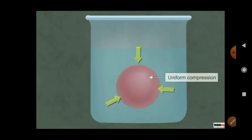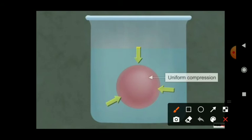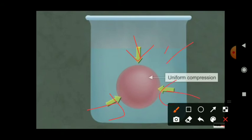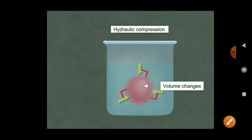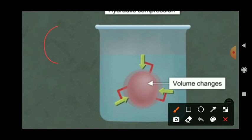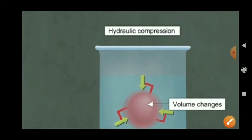Now, what is hydraulic stress? Hydra means water, so hydraulic stress is stress experienced in the presence of a fluid. The body develops internal restoring forces that are equal and opposite to the force applied by the fluid. The internal restoring force per unit area in a fluid medium is known as hydraulic stress, also called volumetric stress. The force acts uniformly from all sides on the object, like a ball submerged in water. Due to the water pressure, the ball slightly changes its volume and size. That is called hydraulic stress.